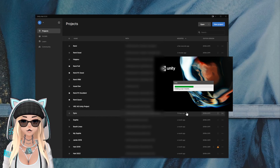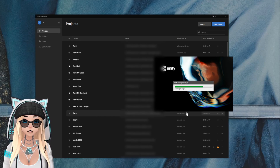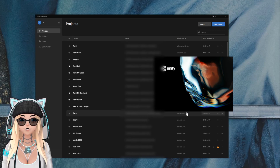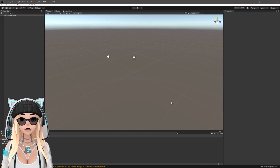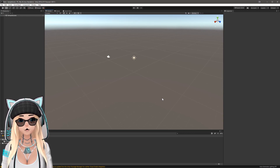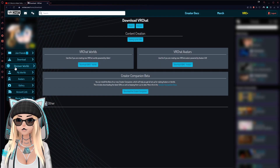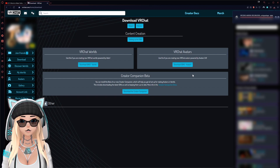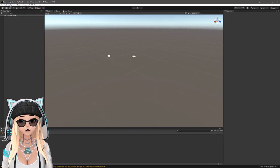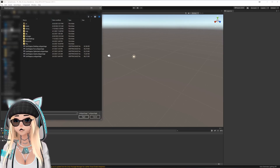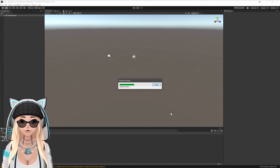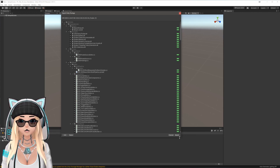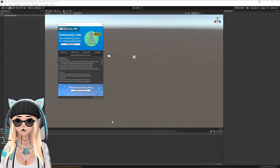This process is going to be the same across building for Quest and building for PC. The only difference comes when we actually get into the project. Now that your Unity project is open, download and import the VRChat SDK. Go to their website under the Downloads tab, hit the VRChat Avatars SDK download button, then go to Assets > Import Package > Custom Package, find the SDK, and import it. Select all, make sure everything is selected, and hit Import.